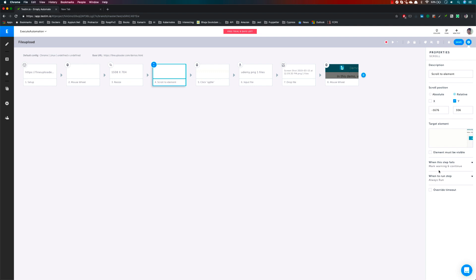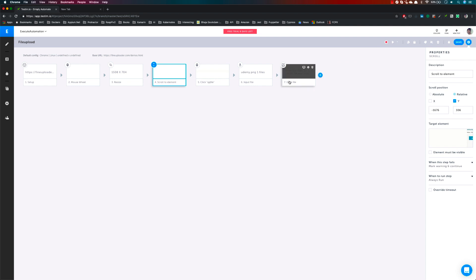There are some other operations we'll be discussing in upcoming videos of this course regarding steps. But for now, these are some of the things you can do within this particular step, like scroll to element. I'm going to quickly run the test and show you how it looks.